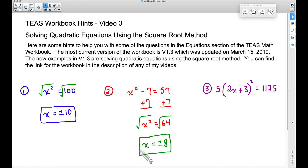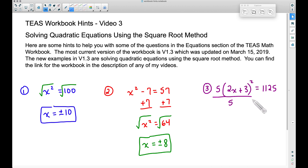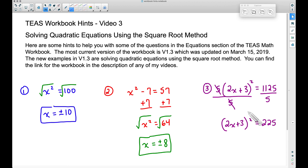You might think it's always going to be plus or minus the same number, but that's not always the case. This next example is tougher: 5 times (2x + 3) squared equals 1125. Since 5 is being multiplied by everything, we divide both sides by 5 — the inverse of multiplication. The fives cancel, leaving (2x + 3) squared equals 225.